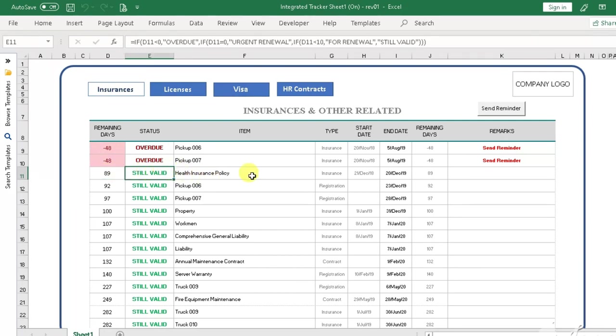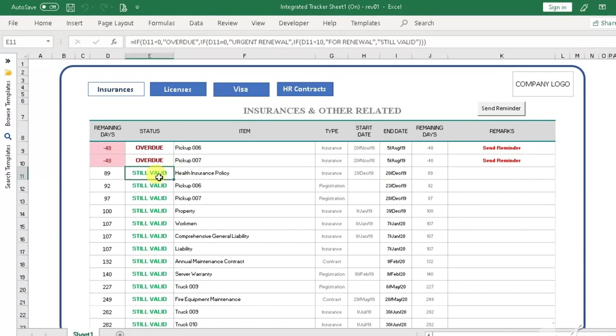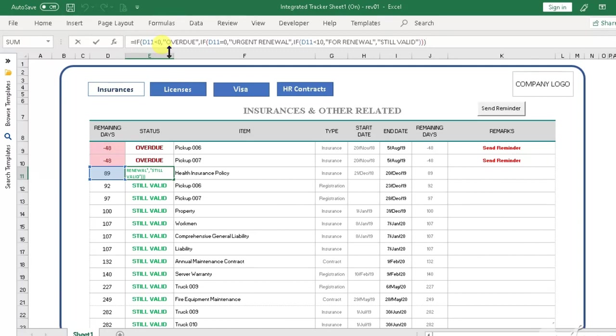The status column has a specific formula that will display the following information: Still valid if the document is still in the validity period, and Renewal if the document is approaching its expiration date.